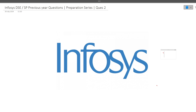Hi guys, welcome to CodeRashers. As you all know, Infosys DSC and SP exam dates are out and the exam is on 13th July. On this particular channel, I have started this preparation series and this is the second video, wherein I am discussing the previous year coding questions which were asked in the Infosys DSC/SP exam. During this video, I will also be telling you about last minute preparation resources where you can find more such previously asked questions.